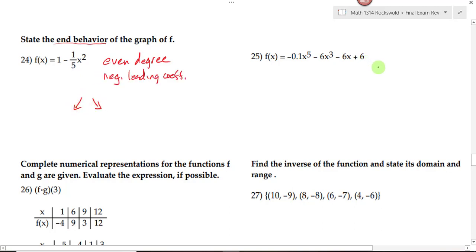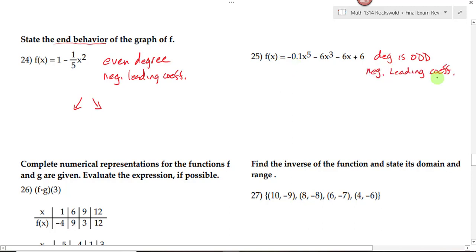On number 25, the degree is odd, which means our endpoints are going to be going in opposite directions. The leading coefficient is negative, so we have a negative leading coefficient, meaning the graph will be up on the left and down on the right.